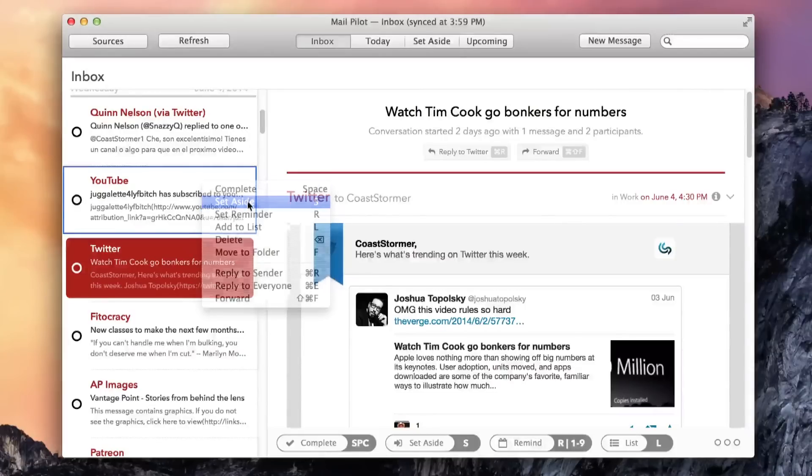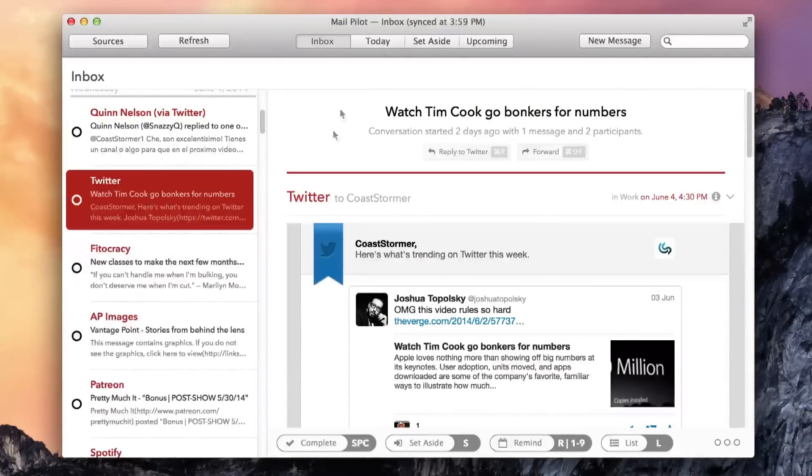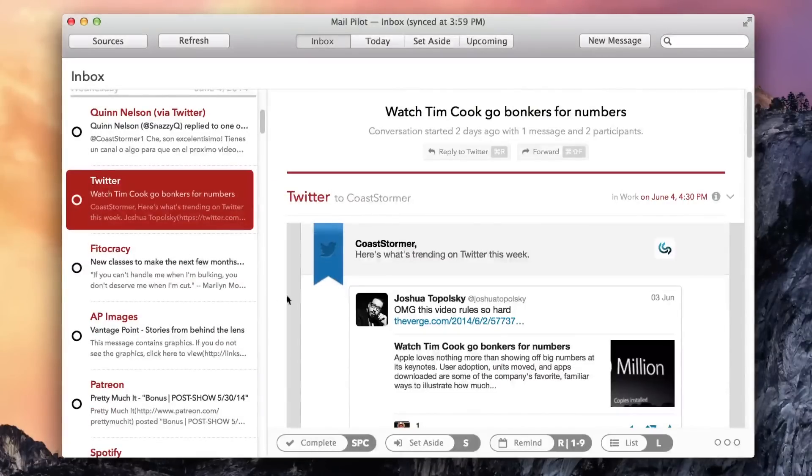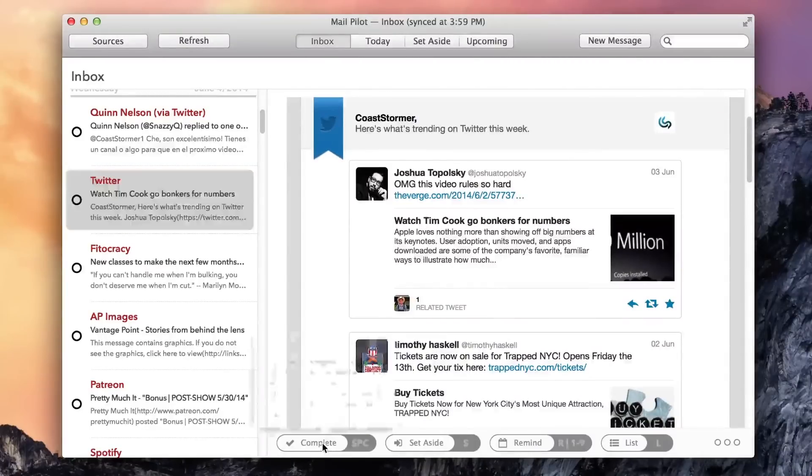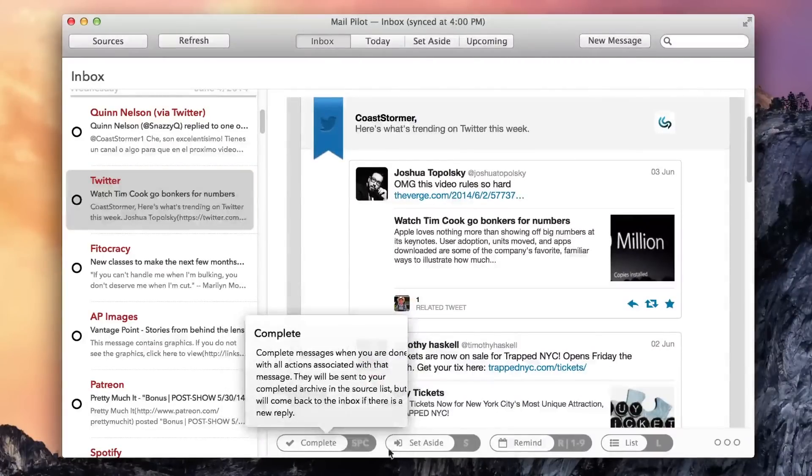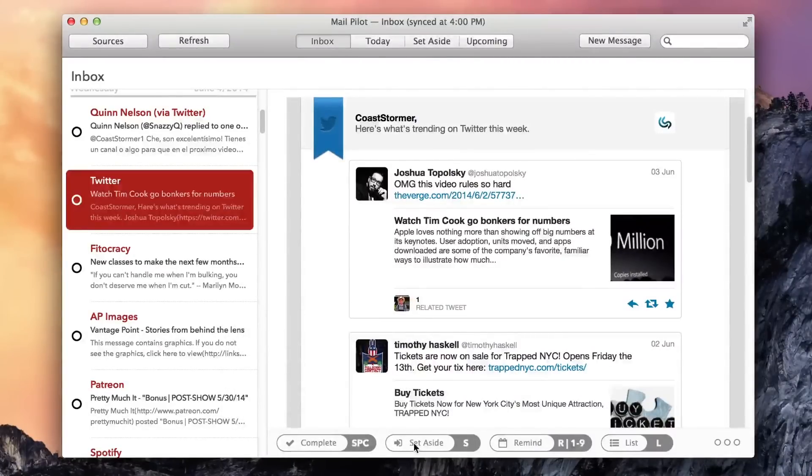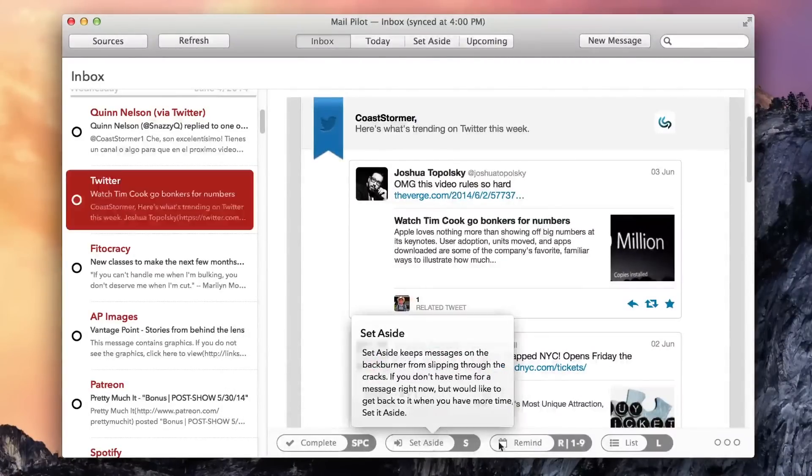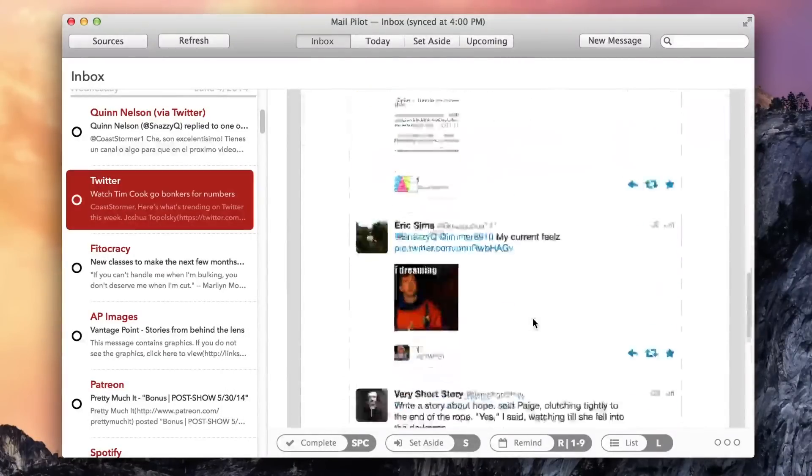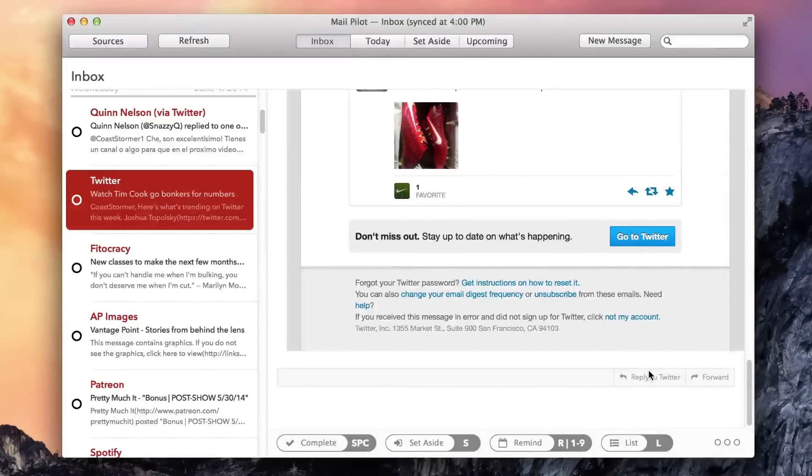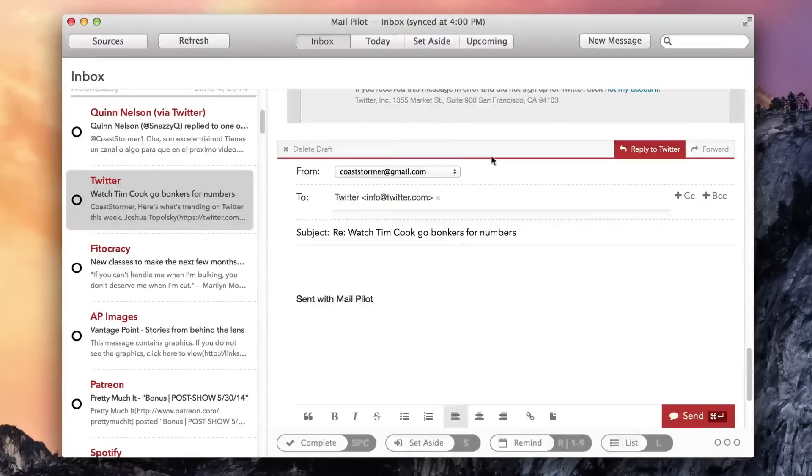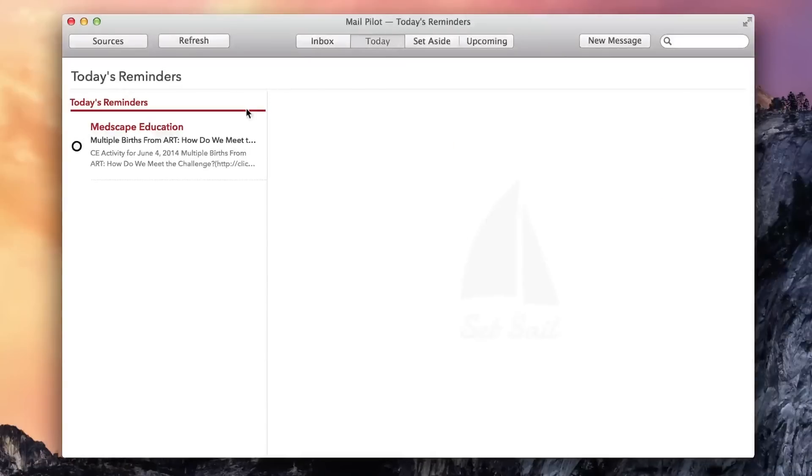You can also set aside messages until you've got enough time to give them more attention. Clearly labeled keyboard shortcuts at the bottom of the screen carry out each of these tasks, and more shortcuts for replying or forwarding mail appear at the bottom of each message. You can easily view messages in each of these categories using buttons at the top of the screen.